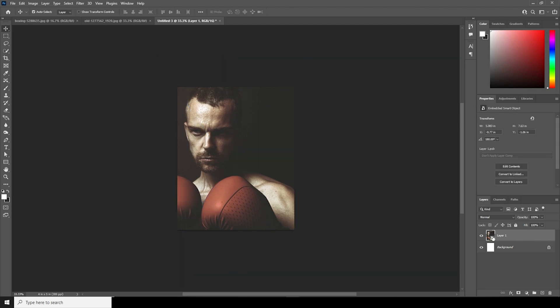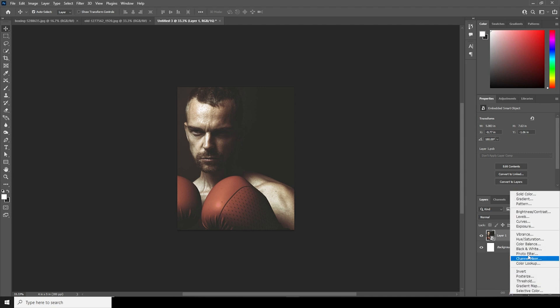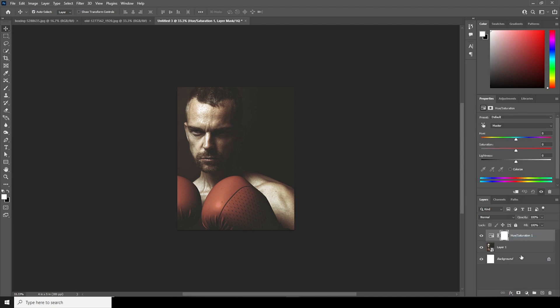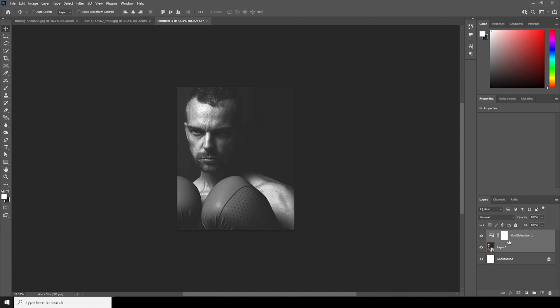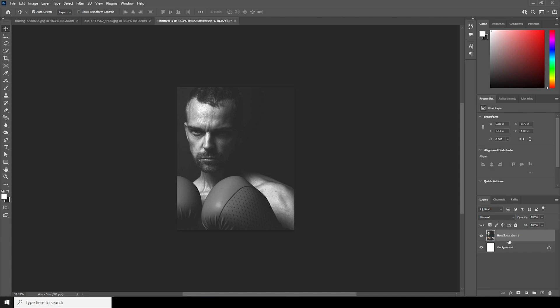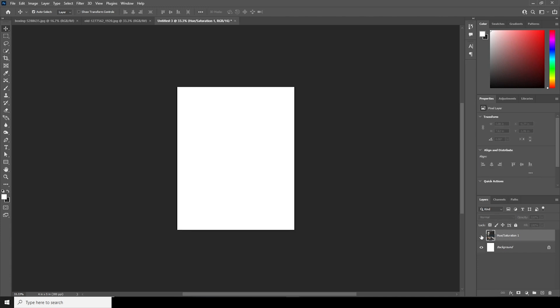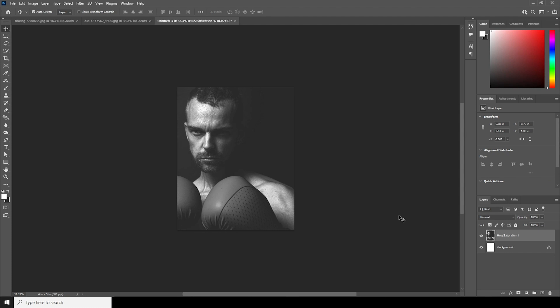Now let's make it a black and white image. Go over here, add a Hue and Saturation adjustment layer, and drop down the saturation to minus 100. Then merge this with Ctrl+E.